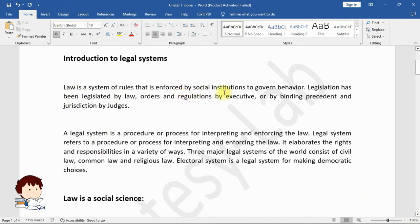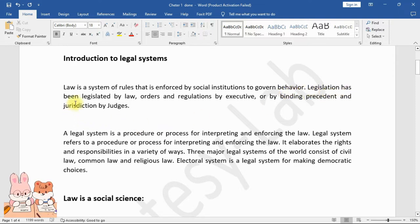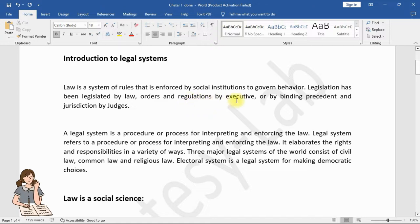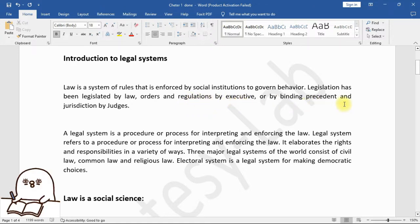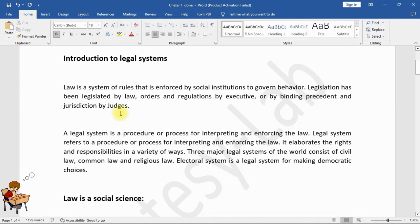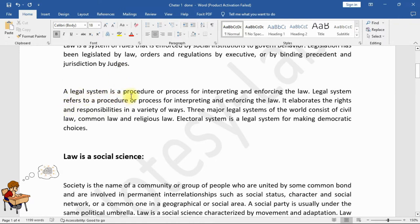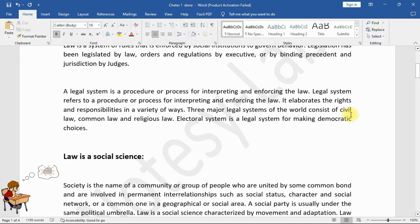Law is a system of rules that is enforced by social institutions to govern behavior. Legislation has been legislated by law, orders and regulations by the executive, or by binding precedent and jurisdiction by judges. A legal system is a procedure or process for interpreting and enforcing the law. It elaborates rights and responsibilities in a variety of ways. Three major legal systems of the world consist of civil law, common law, and religious law.